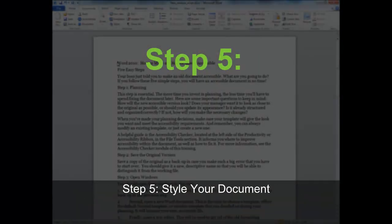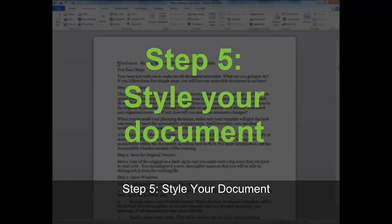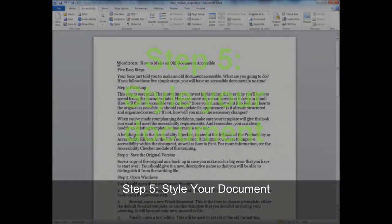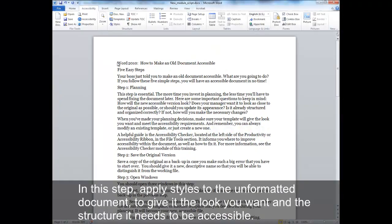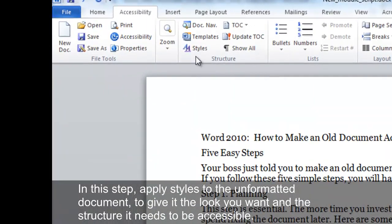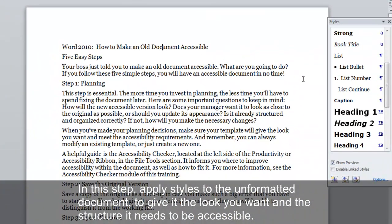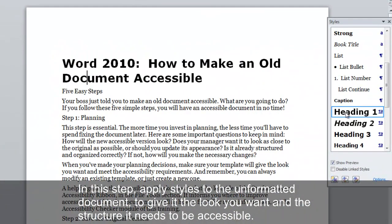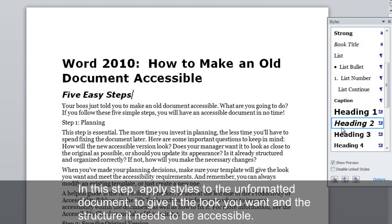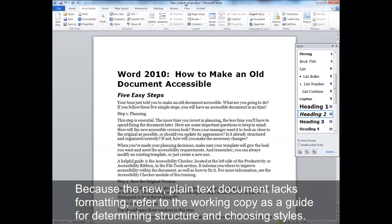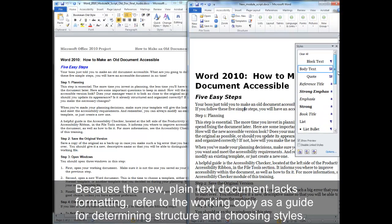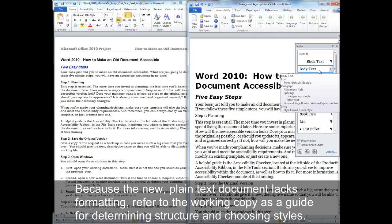Step 5. Style your document. In this step, apply styles to the unformatted document to give it the look you want and the structure it needs to be accessible. Because the new plain text document lacks formatting, refer to the working copy as a guide for determining structure and choosing styles.